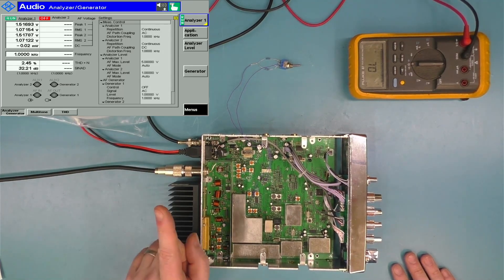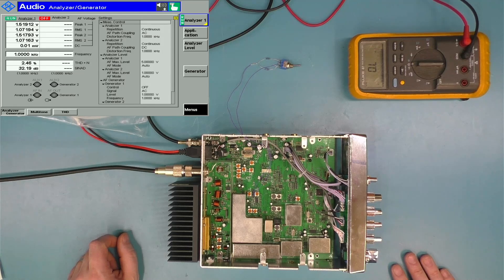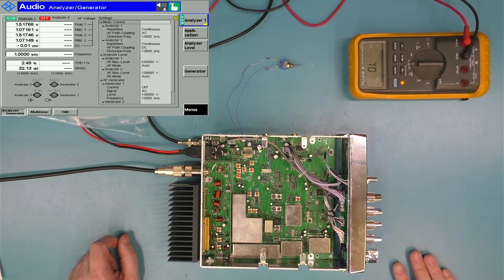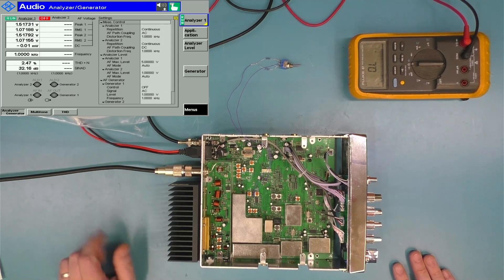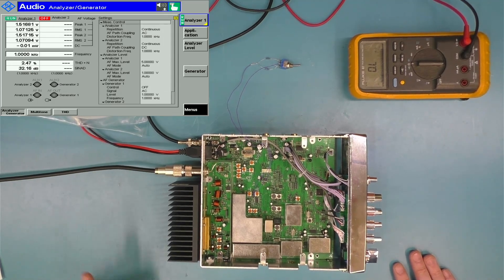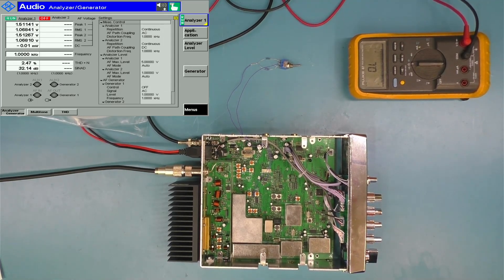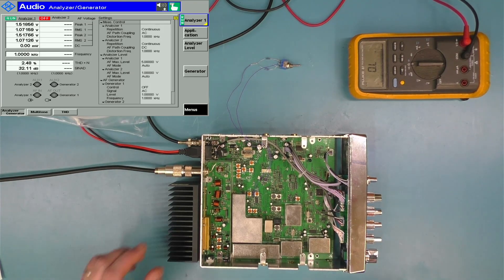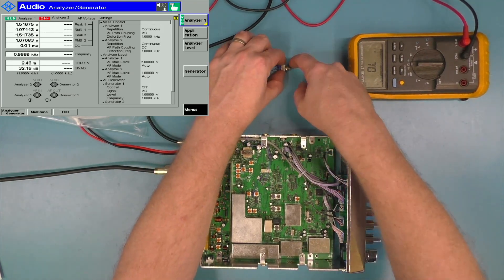And there we are. SINAD of 32 dB, total harmonic distortion and noise 2.5%. That's stock with the stock 220k ohm resistor in that position.